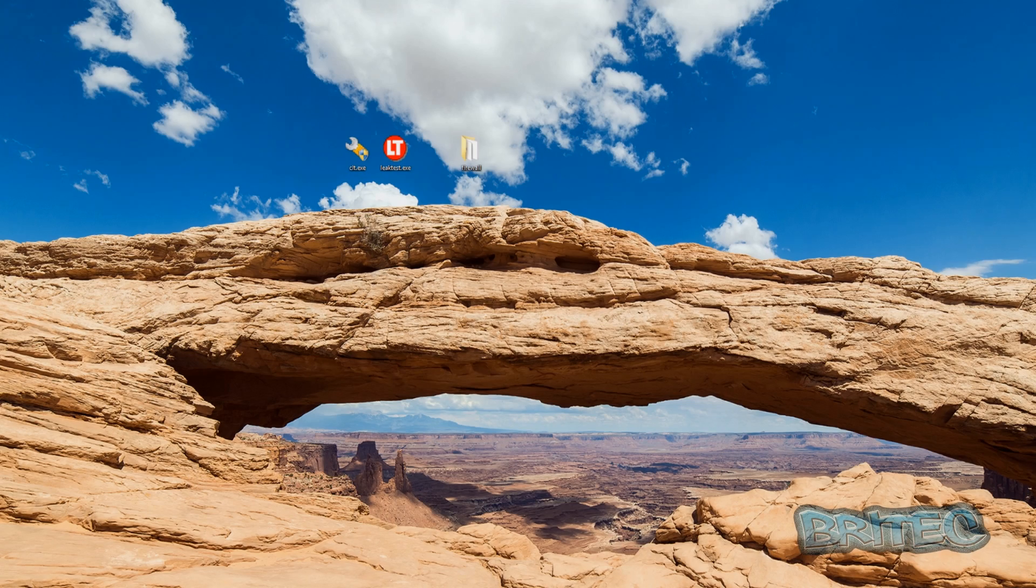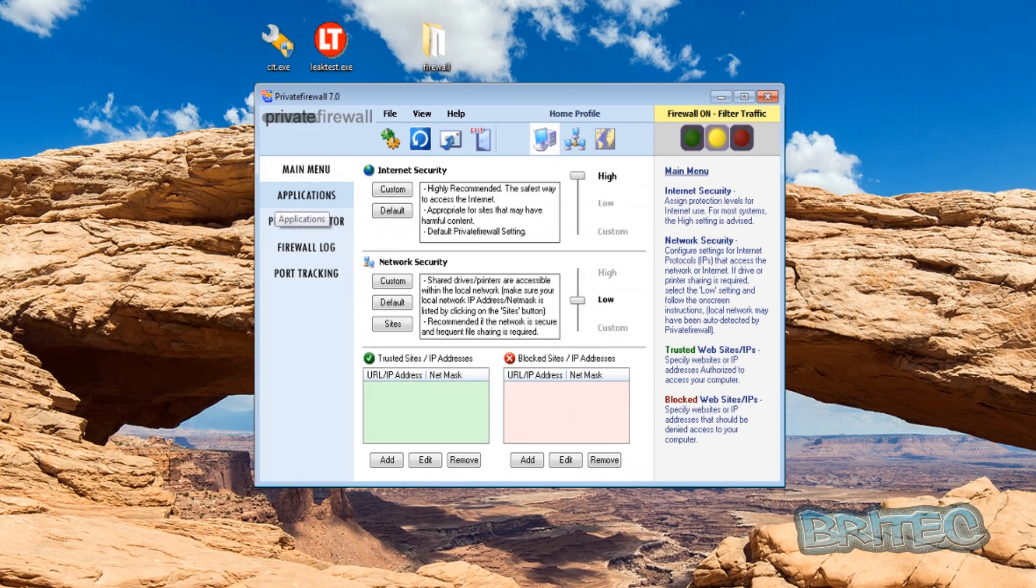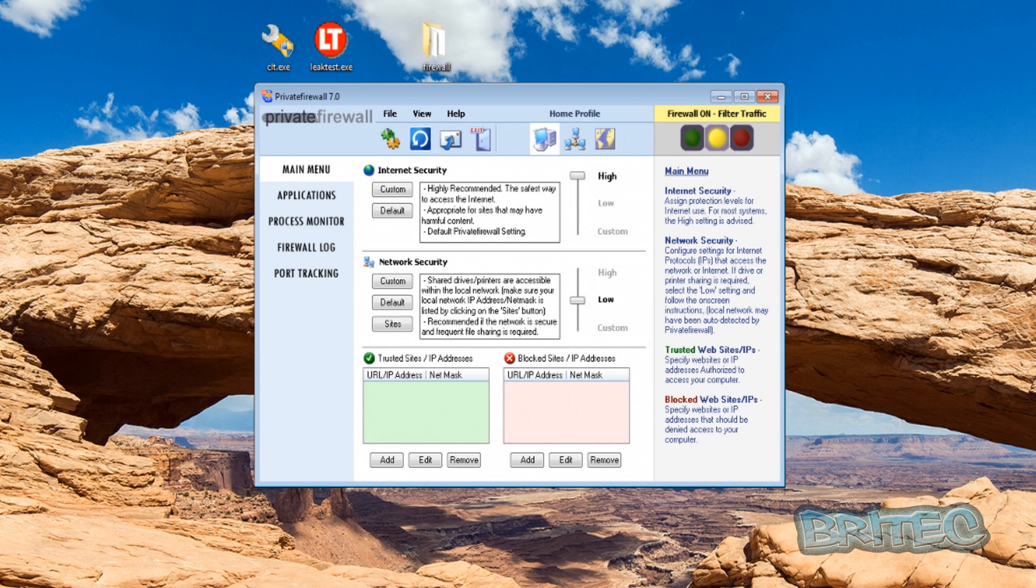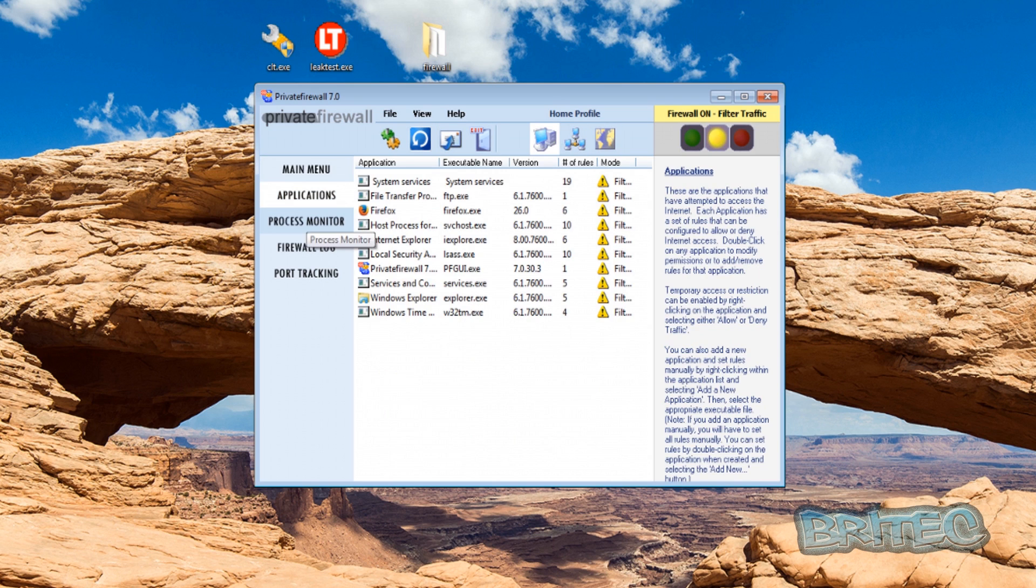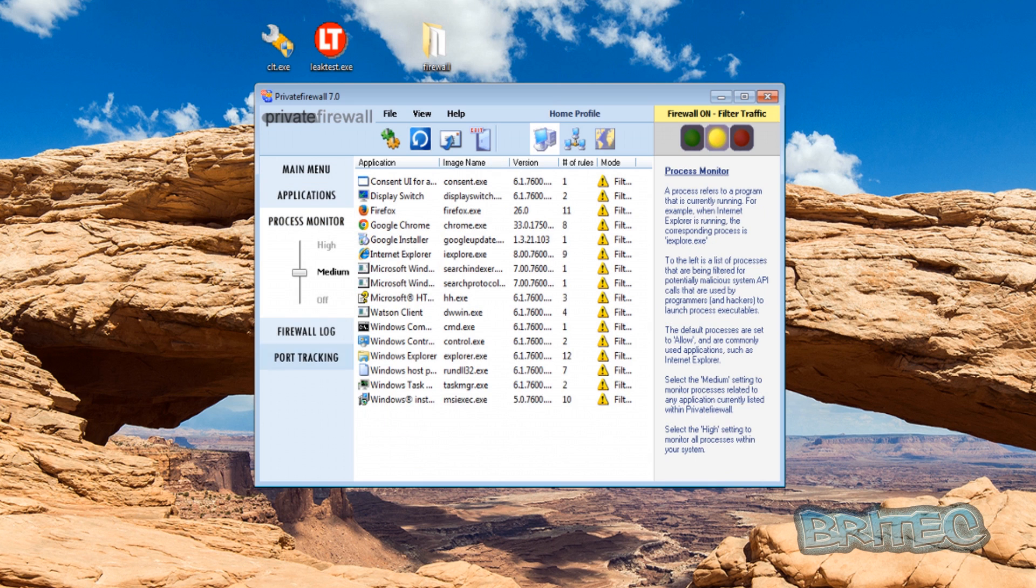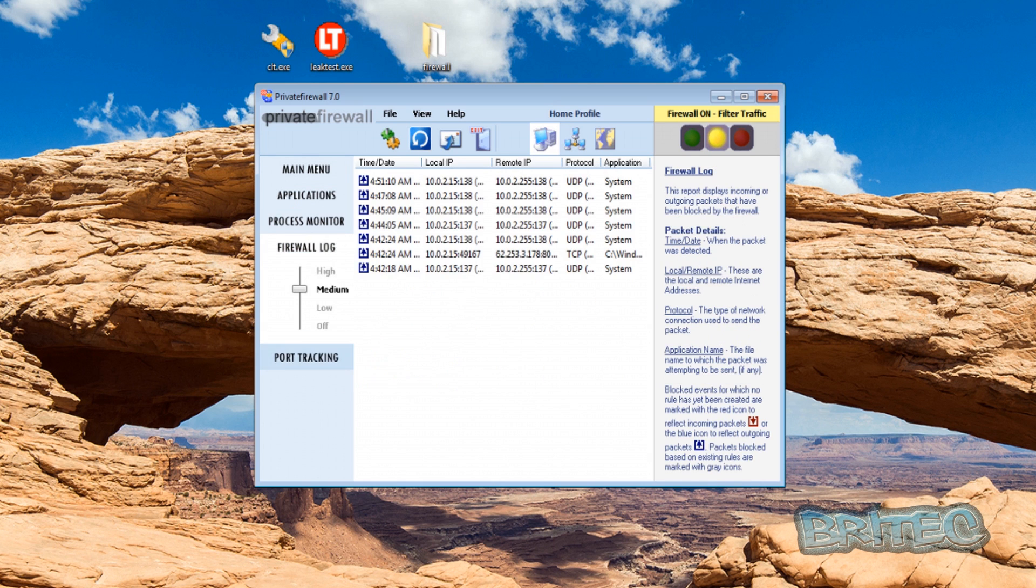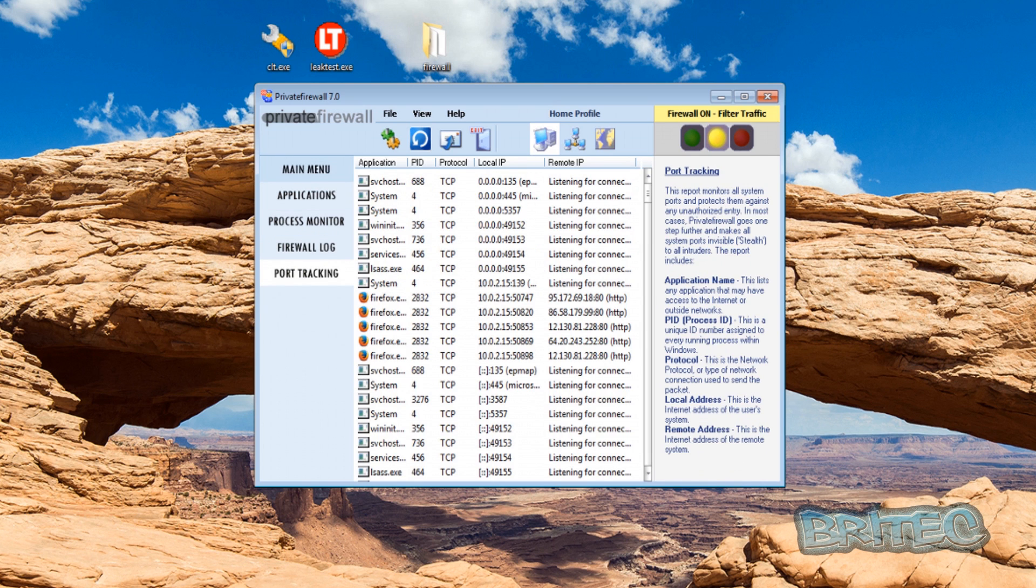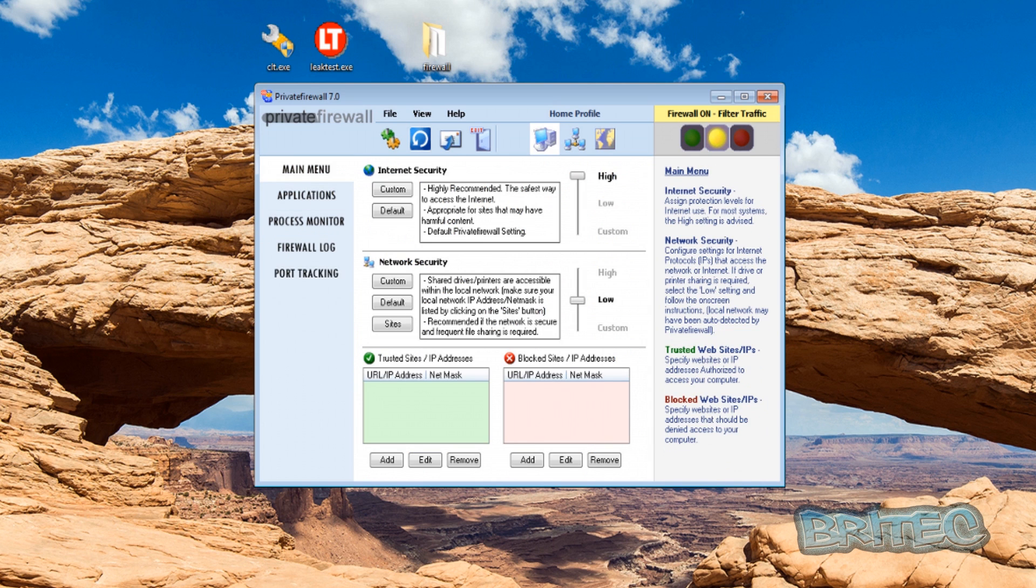Okay so the next one up is Private Firewall 7.0. Now this is a really good firewall and we're going to be running some tests on this one. We're going to leave it as I said at default settings, we've not touched anything. You can see here it's exactly as it was when we installed it and we're going to run some tests on that as well.